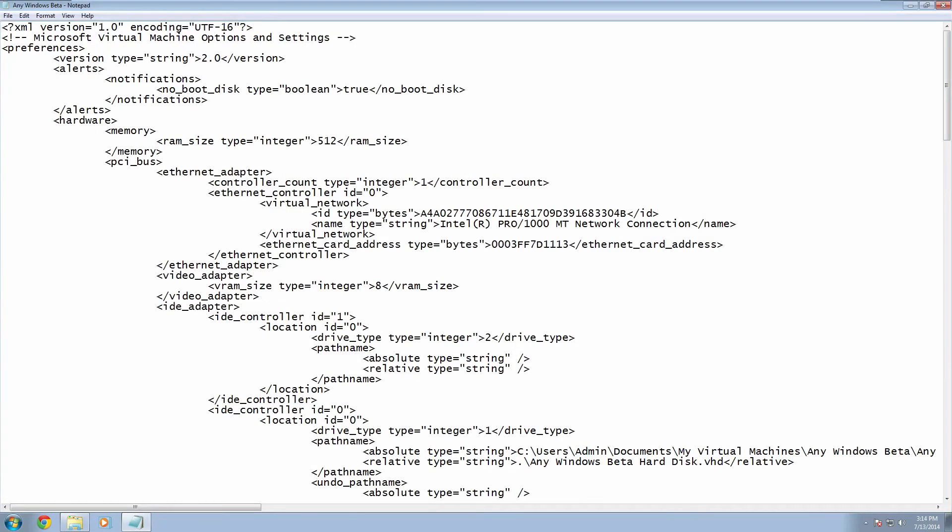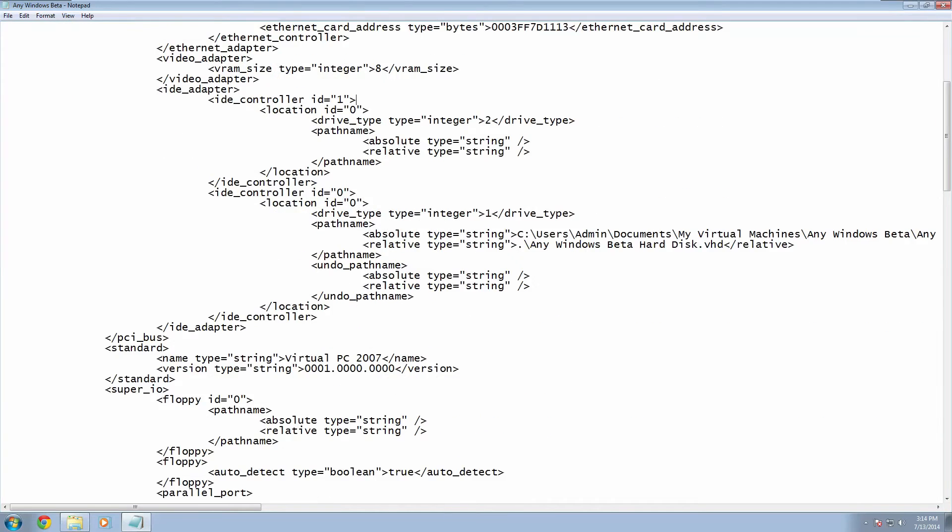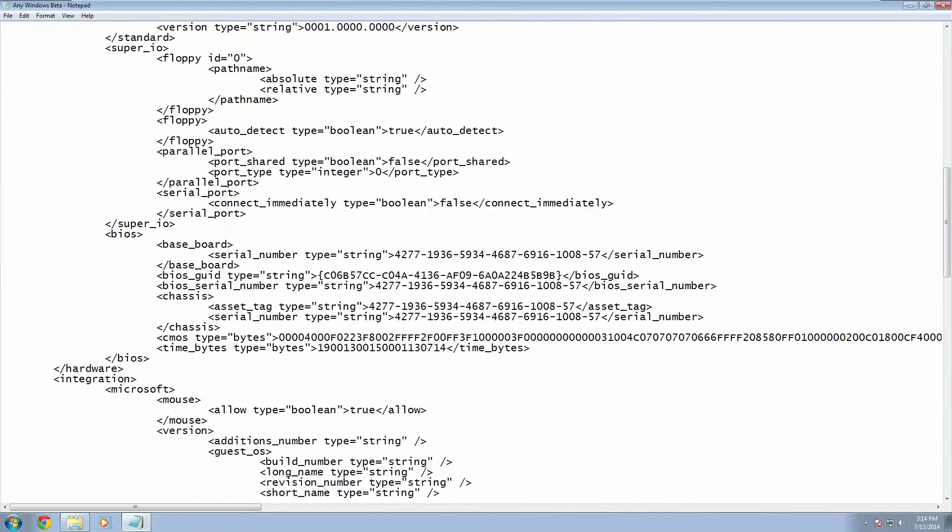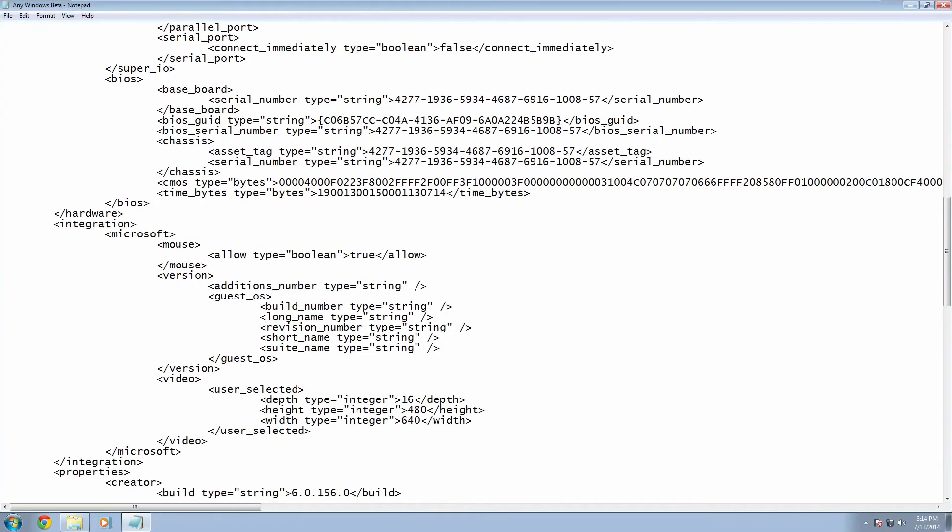And this is an XML configuration file for that virtual machine. And to disable time syncing we have to go all the way down until we find this integration tag right here.